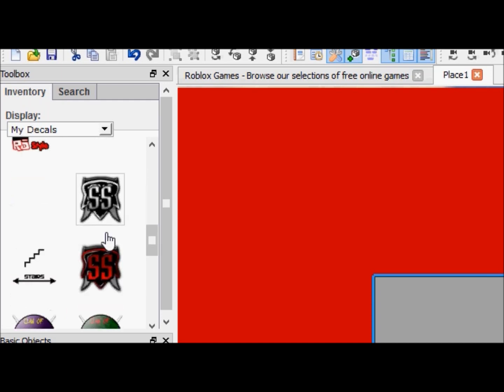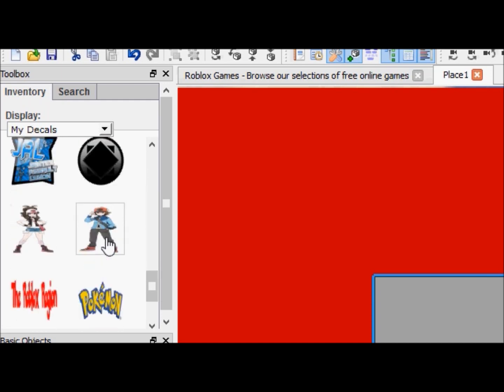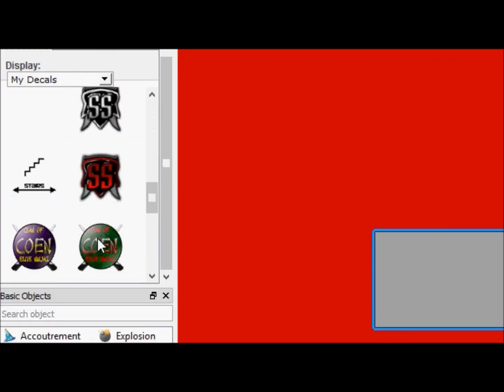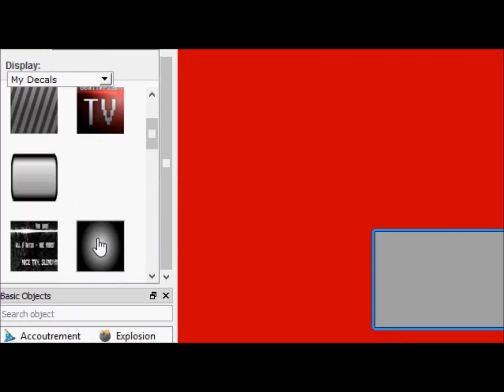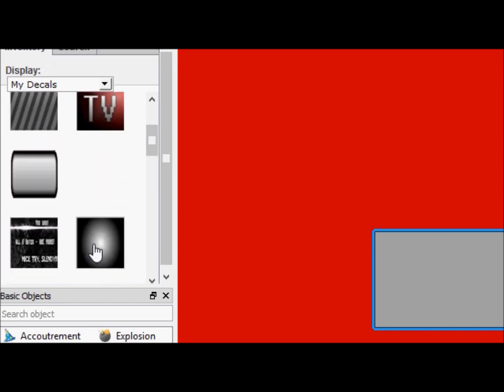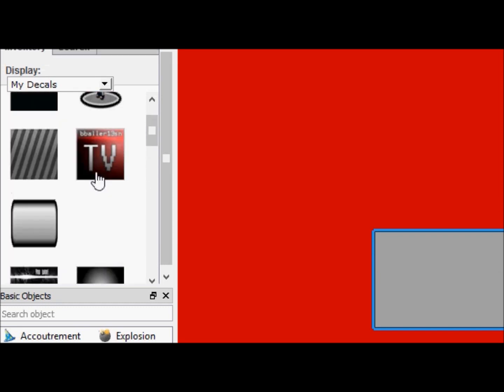So you guys will see a lot of decals, you guys will not have the same decals as I have, but that's okay. So I'm just going to insert my channel logo as it is right now, it might be updated by the time you're watching this video.